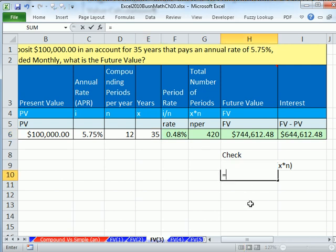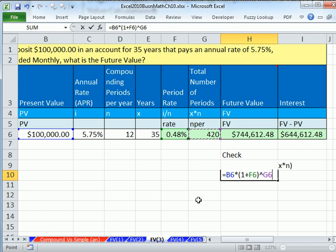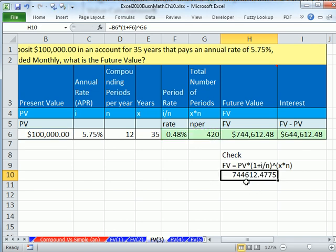Let's do our math check: equals present value times (1 plus period rate) caret 420 total periods. The more periods there are, the bigger this gets. We get $744,000 — that's the future value, confirming our FV function result.